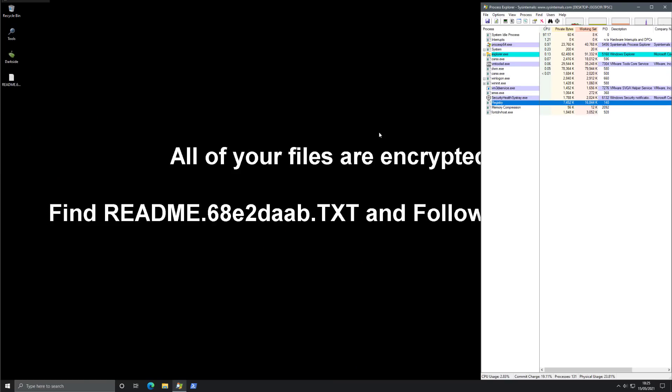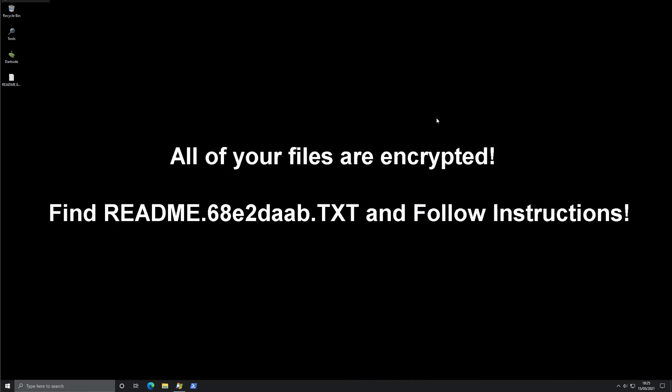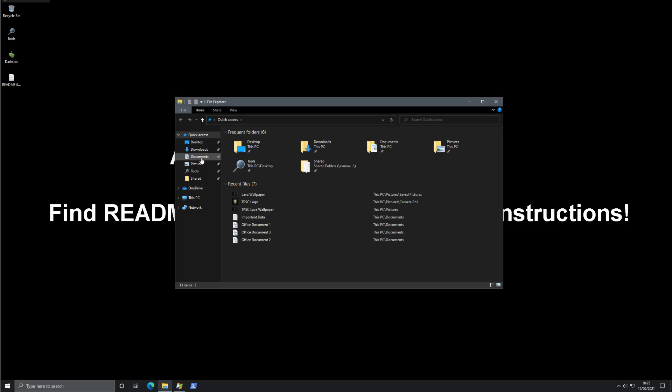And now we have a brand new desktop background. As you can see, it says all of your files are encrypted, find readme.txt and follow instructions. It's a pretty daunting message. And if we take a look at our documents and pictures, I'm pretty sure that they will be encrypted, and they are.